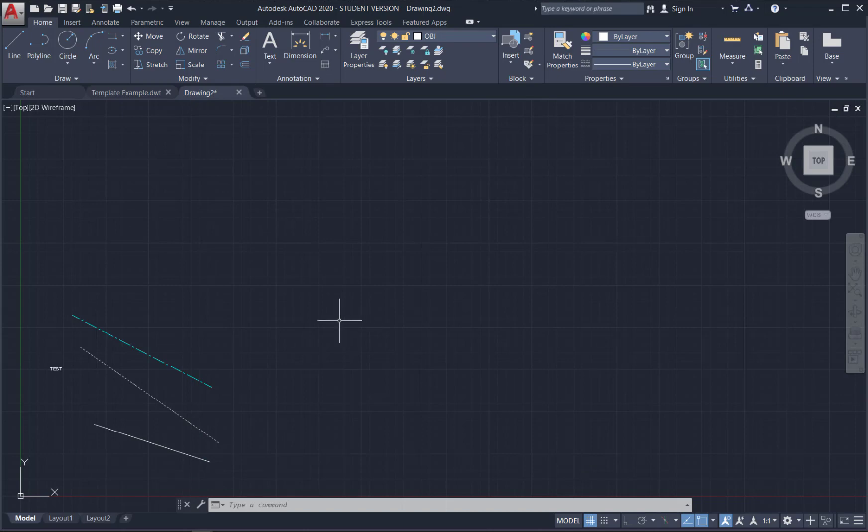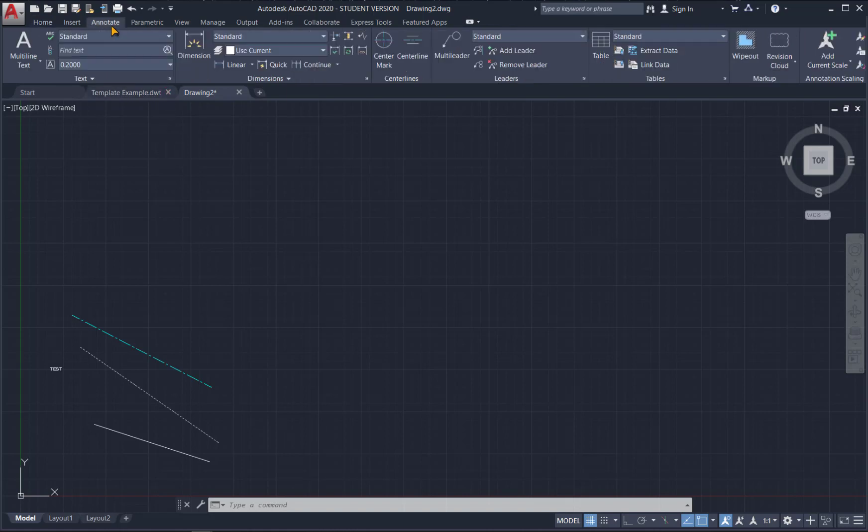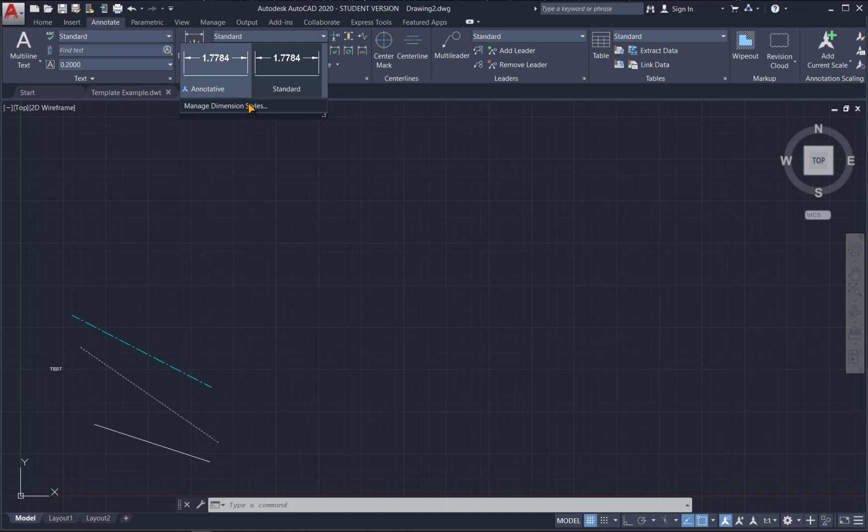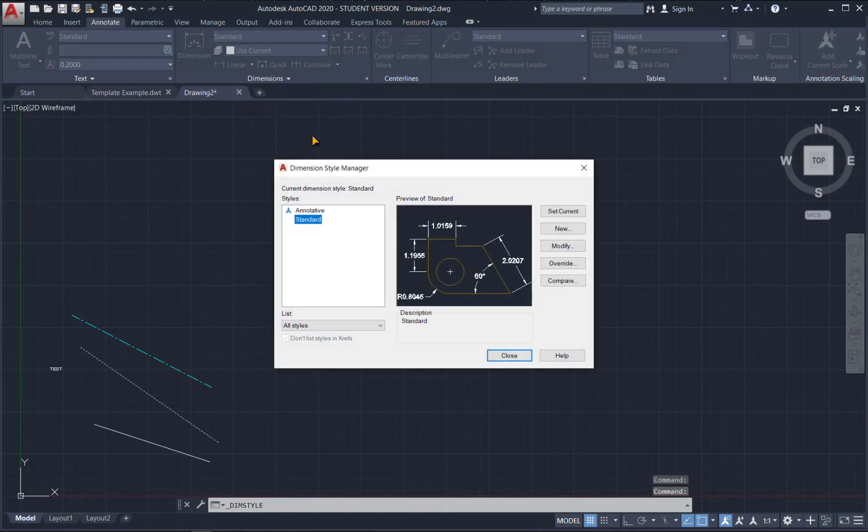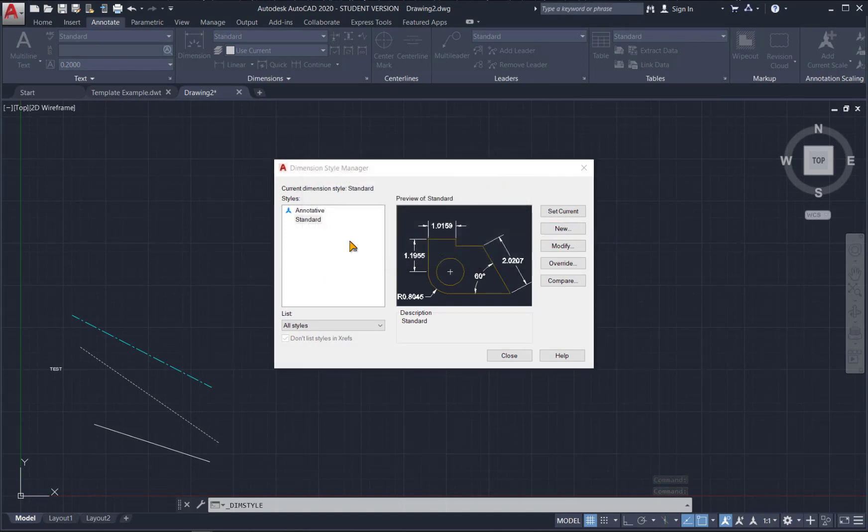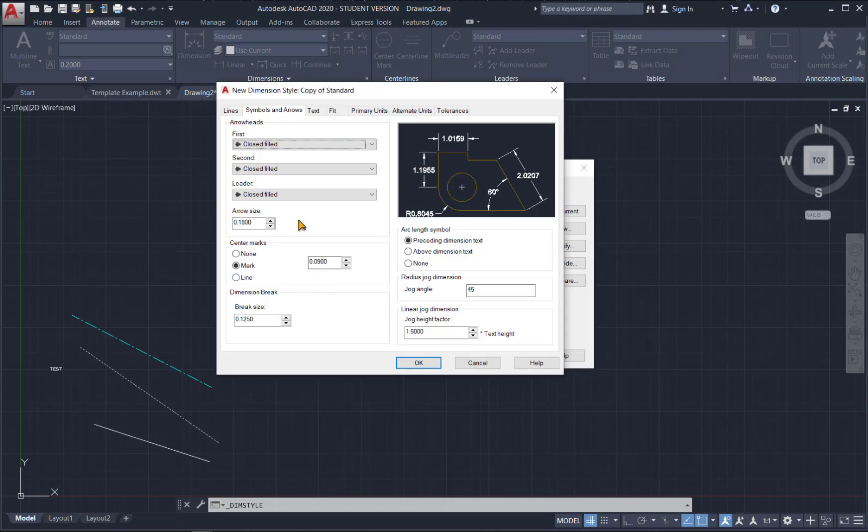We can also make changes to things like your annotation styles and your dimension styles. So if we go in here, we can choose a standard. And we can add some. So we'll go to manage dimension styles. And I'm going to go to new. We'll just call it copy of standard. And I'm going to make some really obvious changes here.